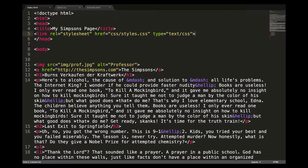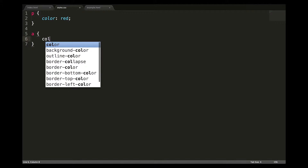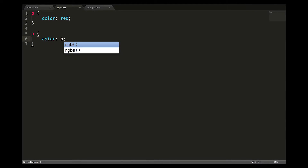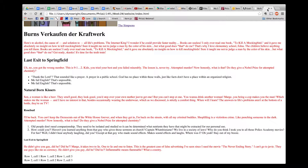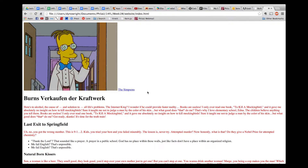Just like HTML has tags, CSS has selectors, and for this video, our CSS selectors are just the names of our HTML tags. We have a selector, then we have a property — in this case font color — and then we have values: red for paragraphs, blue for links.